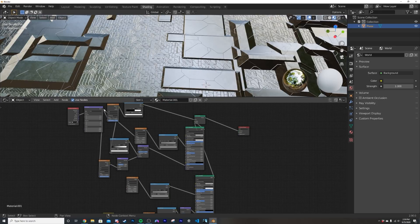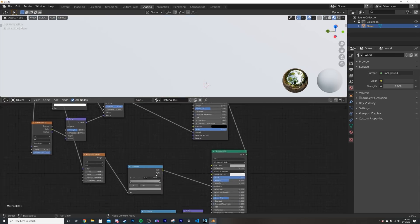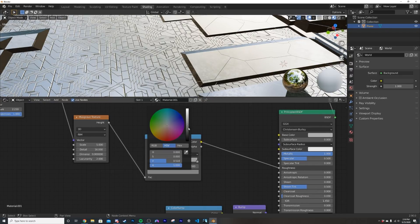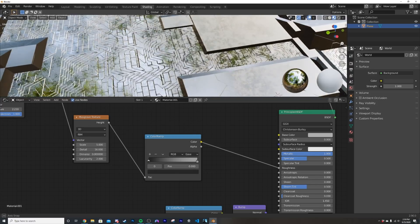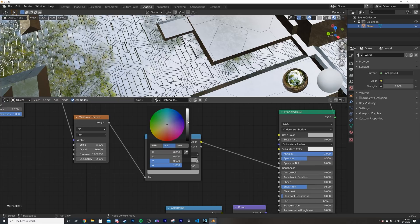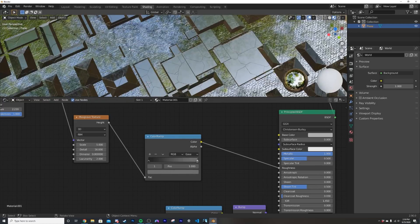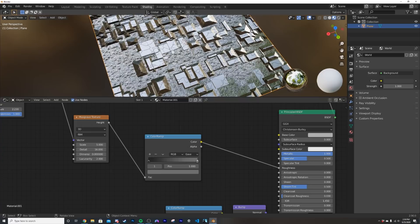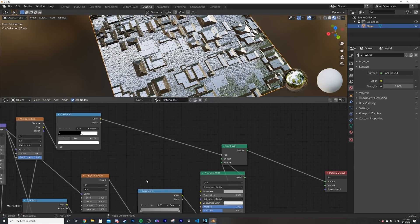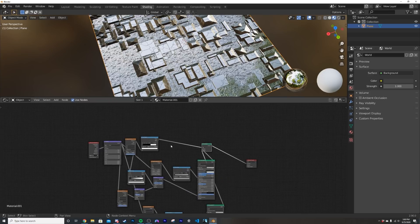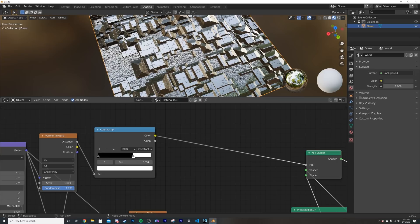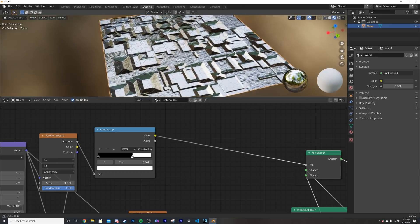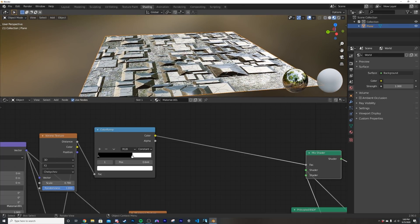Now duplicate this Voronoi and Color Ramp setup and plug it into the Roughness of this glossy material. Plug the same mapping into the Vector. I want the bottom portion to be less rough and more glossy, so bring the Color Ramp values down accordingly. Adjust so it's not too dirty-looking. We also go to the original Mix Shader controlling everything and tweak the spacing and scale until the overall layout looks right.